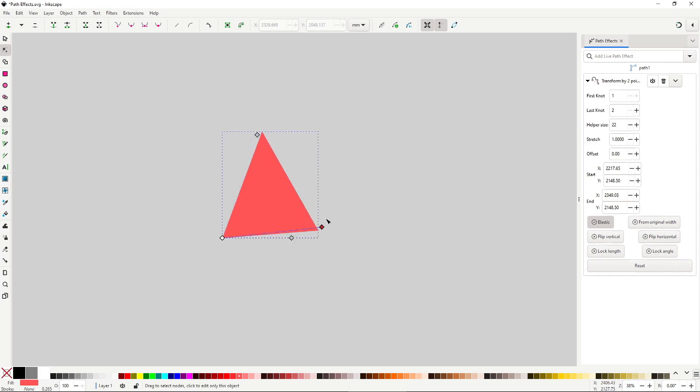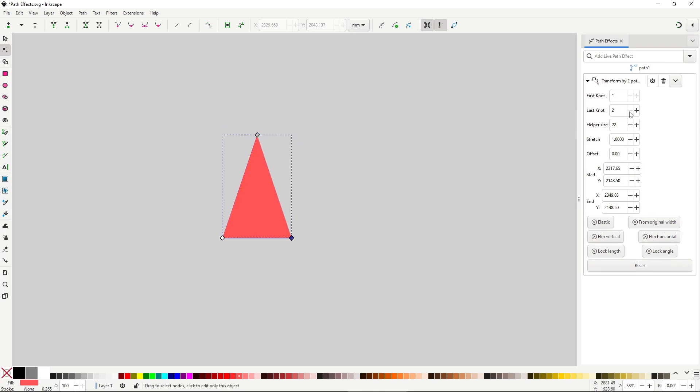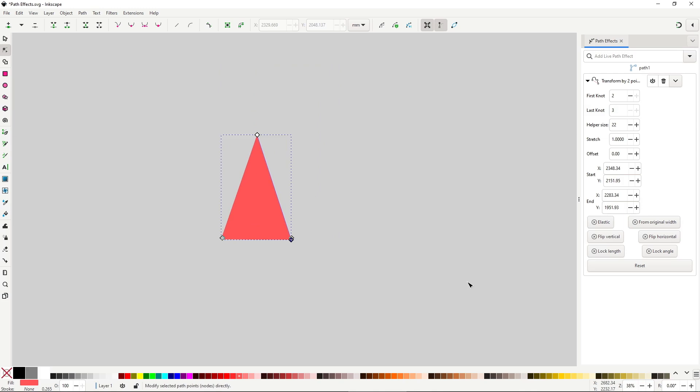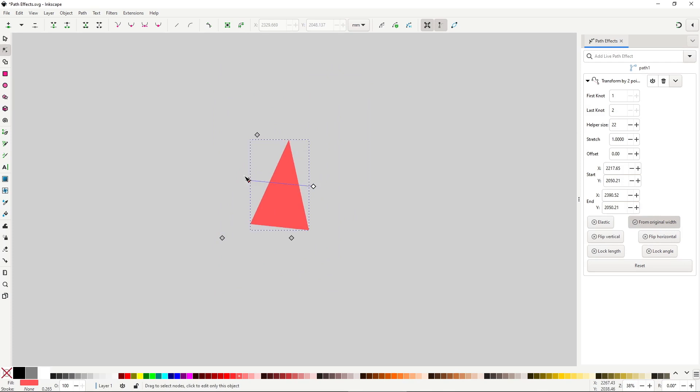You can change this with the first node and last node input boxes to switch between different node positions. Incredibly awkward way to control the position of the line, it would have been much better to be able to draw the lines ourselves. Anyway, you can also use the button from original width to place the line in the center of the path.